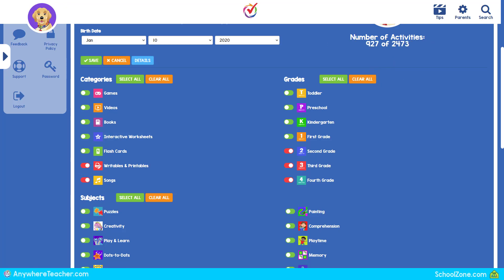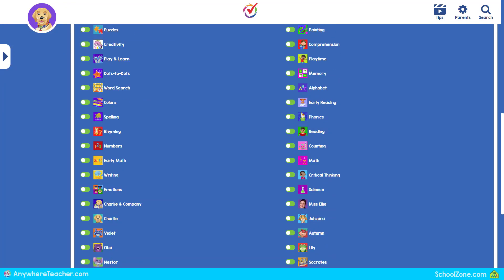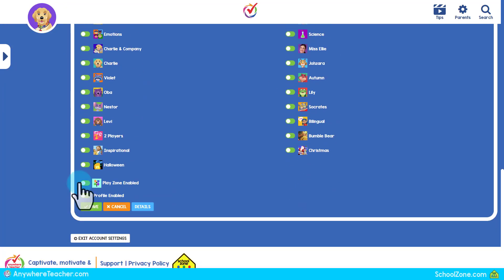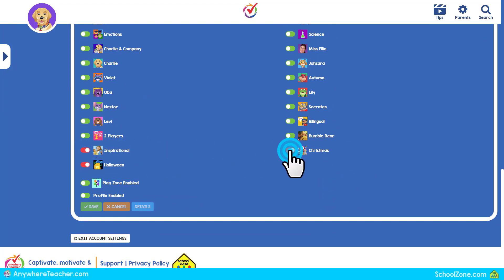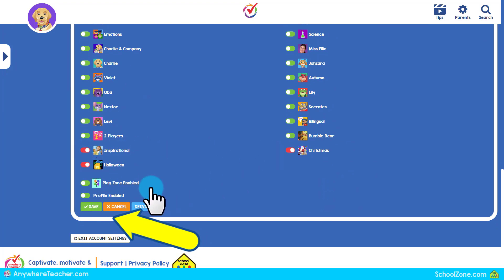Filter settings will continue to be saved to this profile. Change them any time through the Parent Login. Select Save when you are finished.